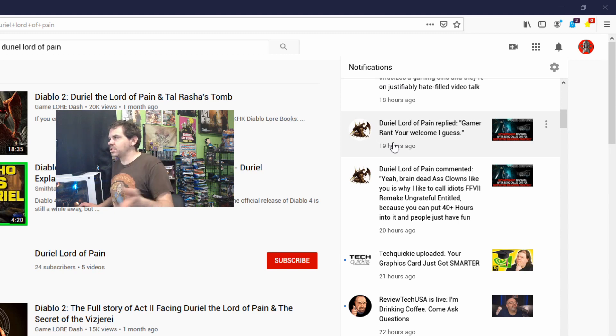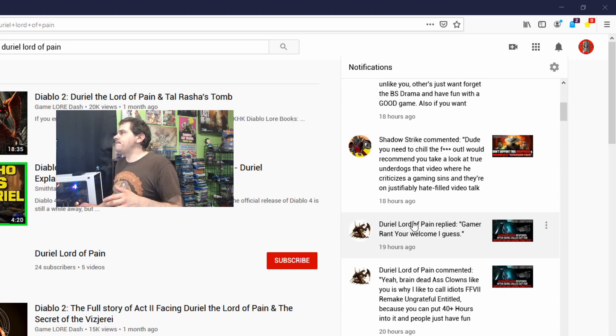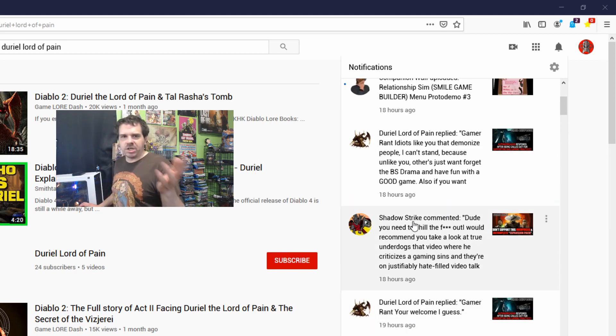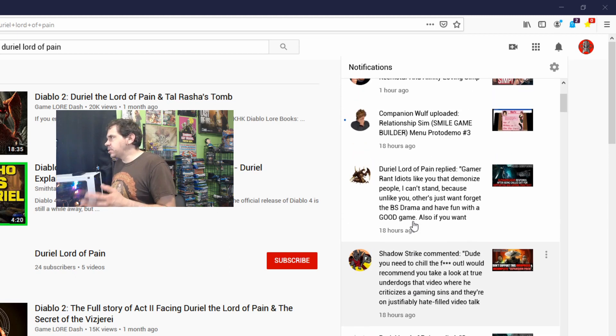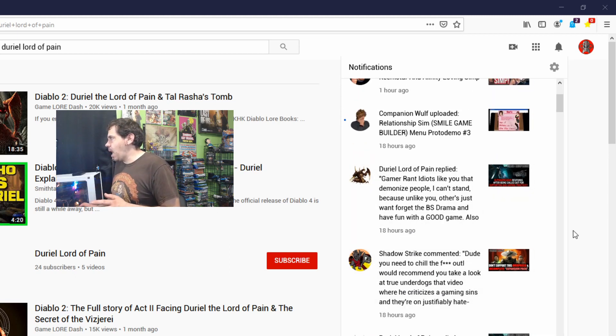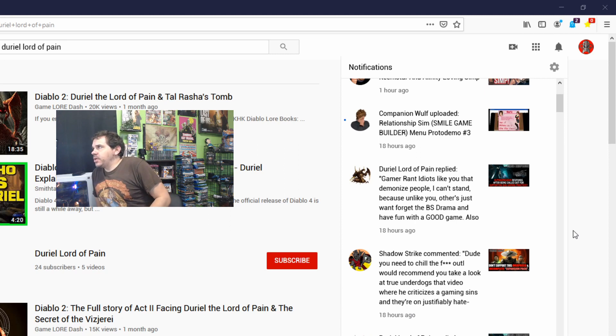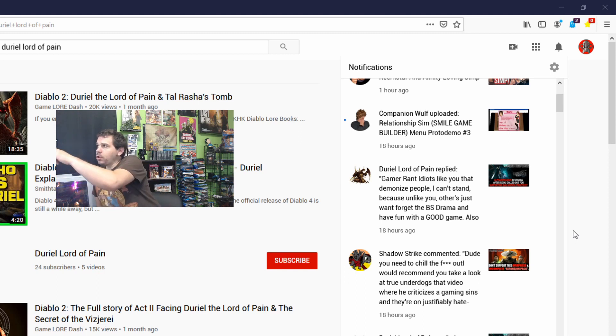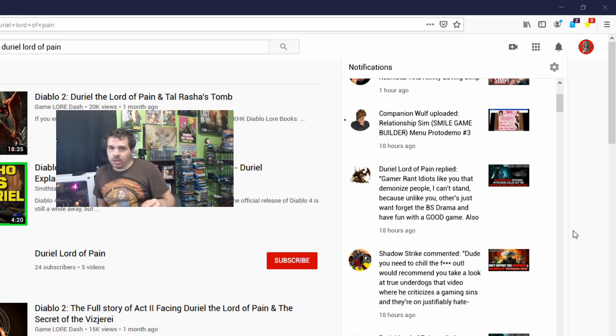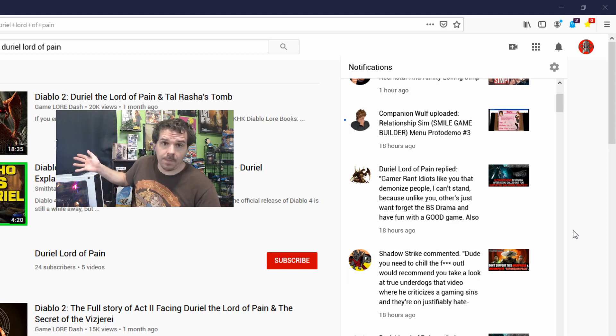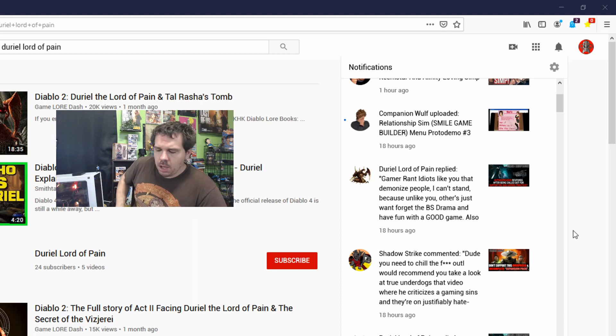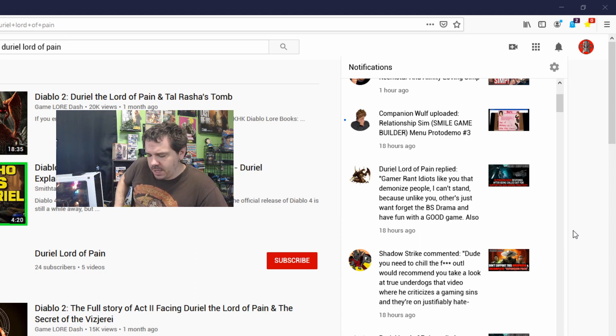And then I responded to him, which I've already explained. He then decided to reply back: 'Idiots like you that demonize people I can't stand, because unlike you, others just want to forget the BS drama and have fun with a good game.' This is a long comment. Unfortunately it's been removed so we can't go view it, but he basically says,